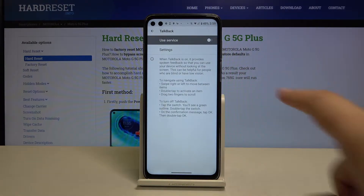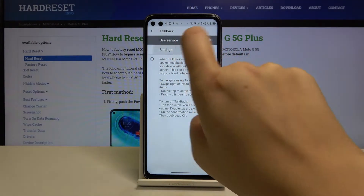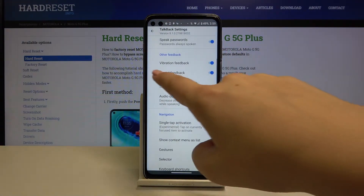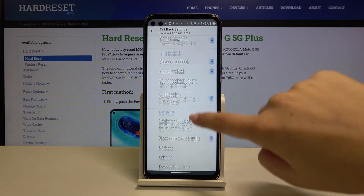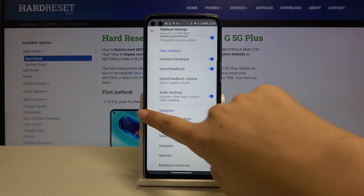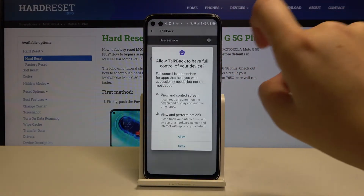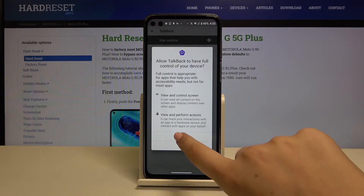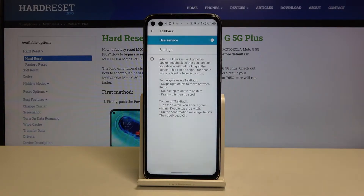In order to turn it on, just tap here. You can customize settings, for example the vibration feedback or gestures, but let me get back and click on the switcher. Now your device is telling you that TalkBack has to have full control of your device — tap Allow, and as you can hear, TalkBack is on.